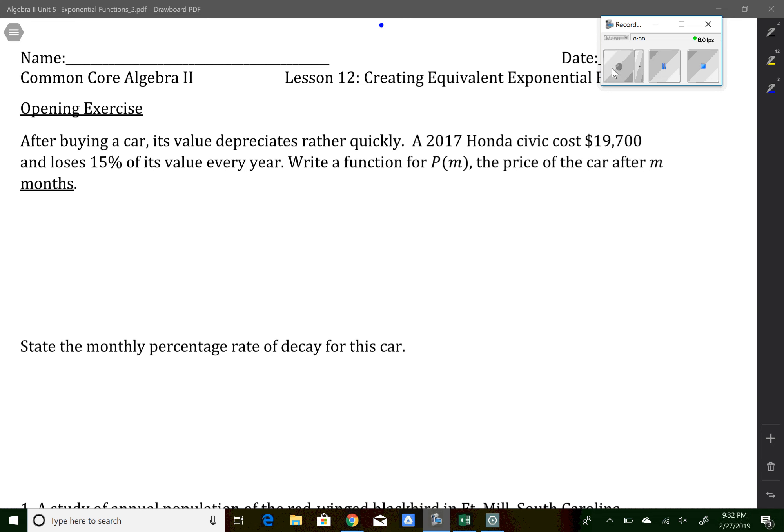Welcome to the video for lesson number 12, the last lesson of the chapter. We're going to combine a couple things we've learned in the last few lessons and look at the different things we can do with exponential functions. For this first one, we're buying a car. This car is $19,700 — that's the initial value — and it loses 15% of its value every year, so that's going to be an exponential decay function.